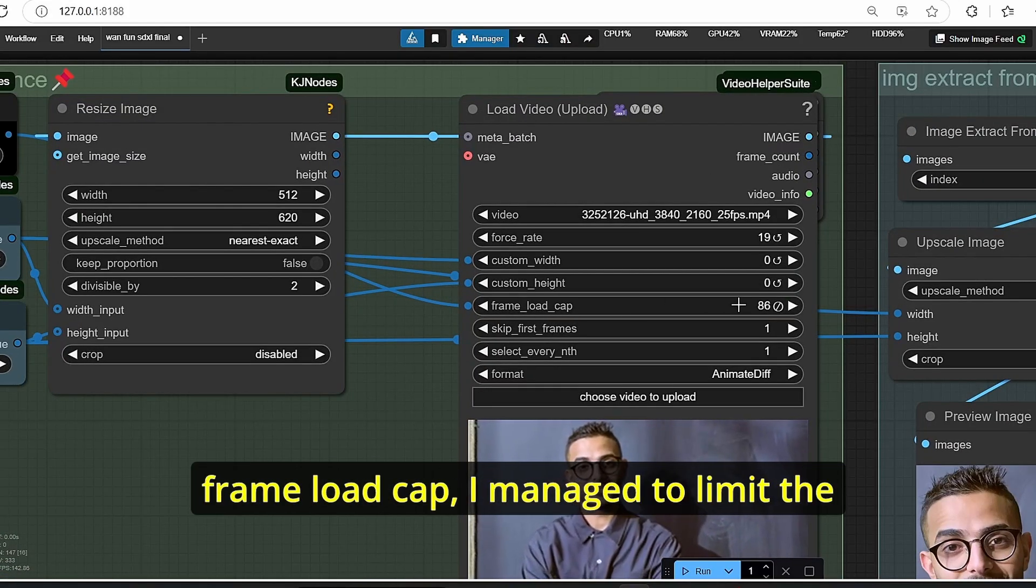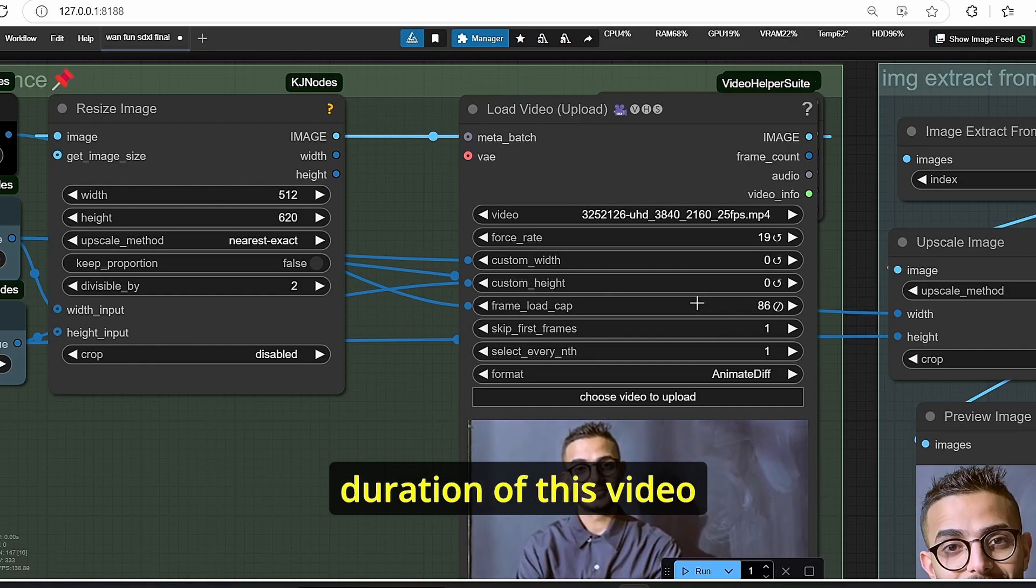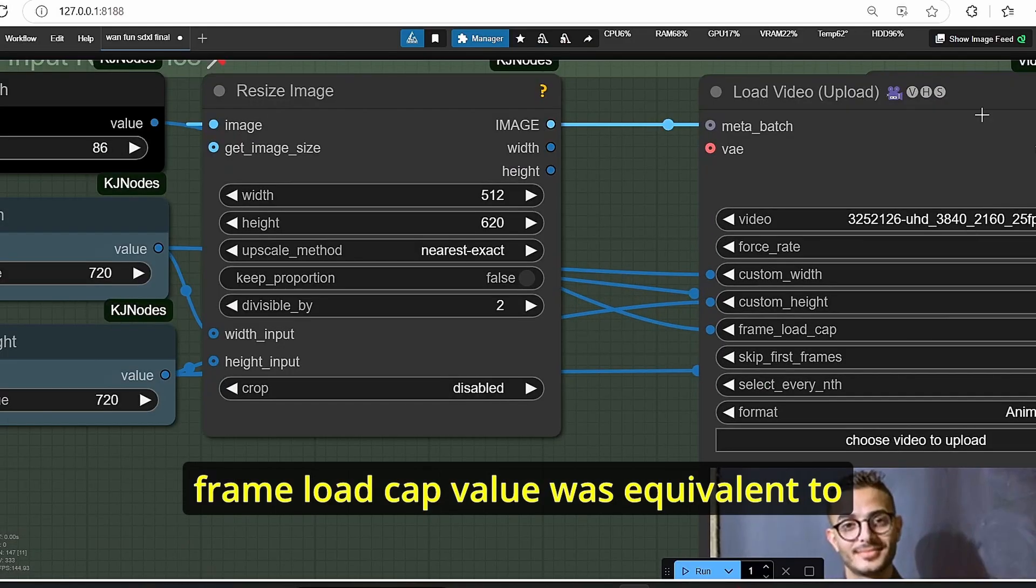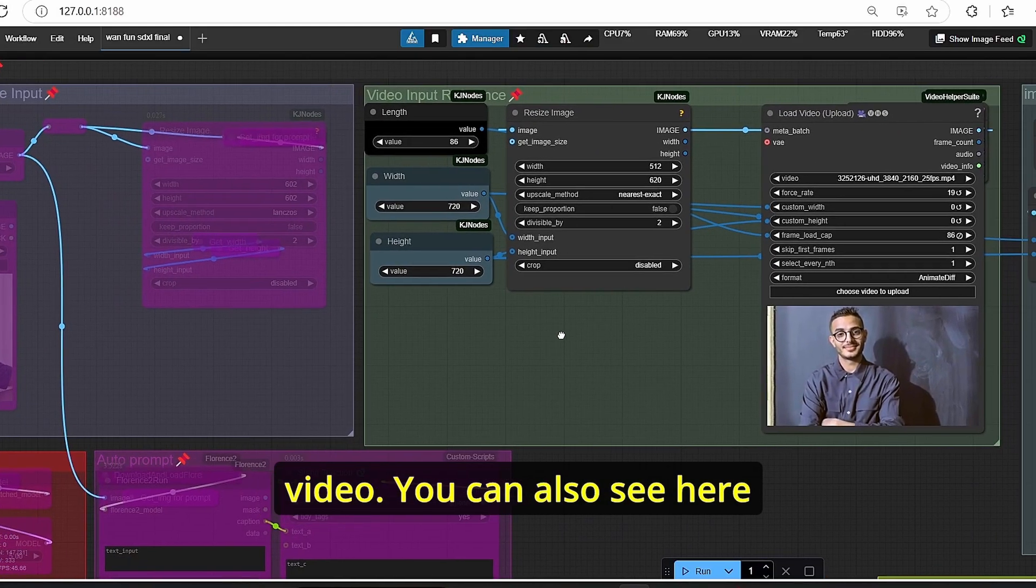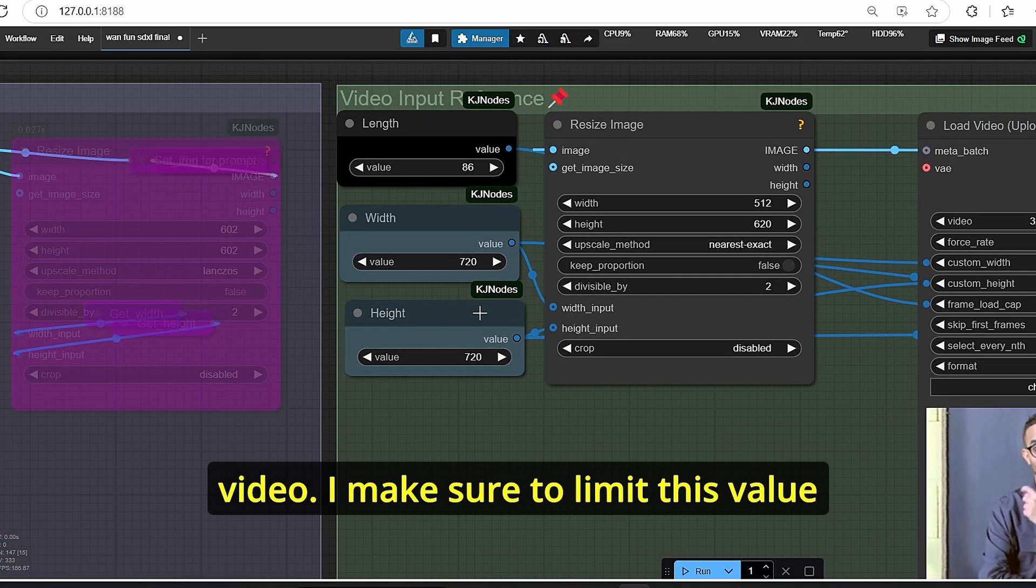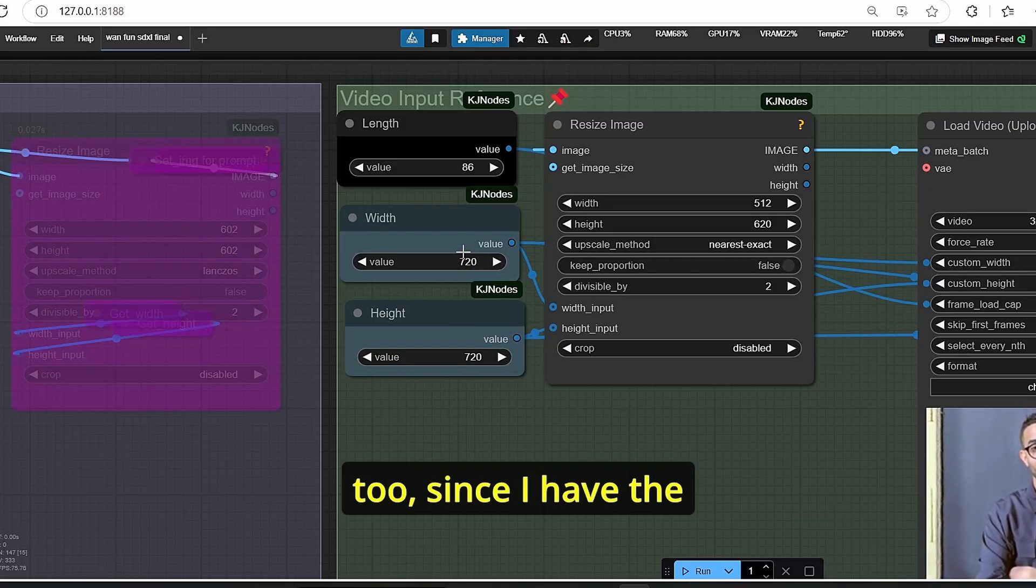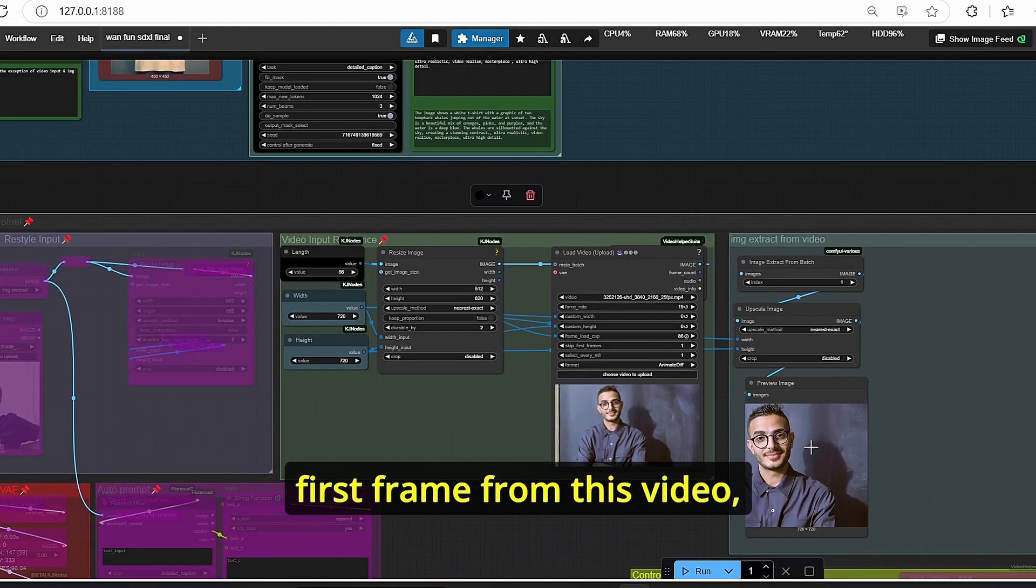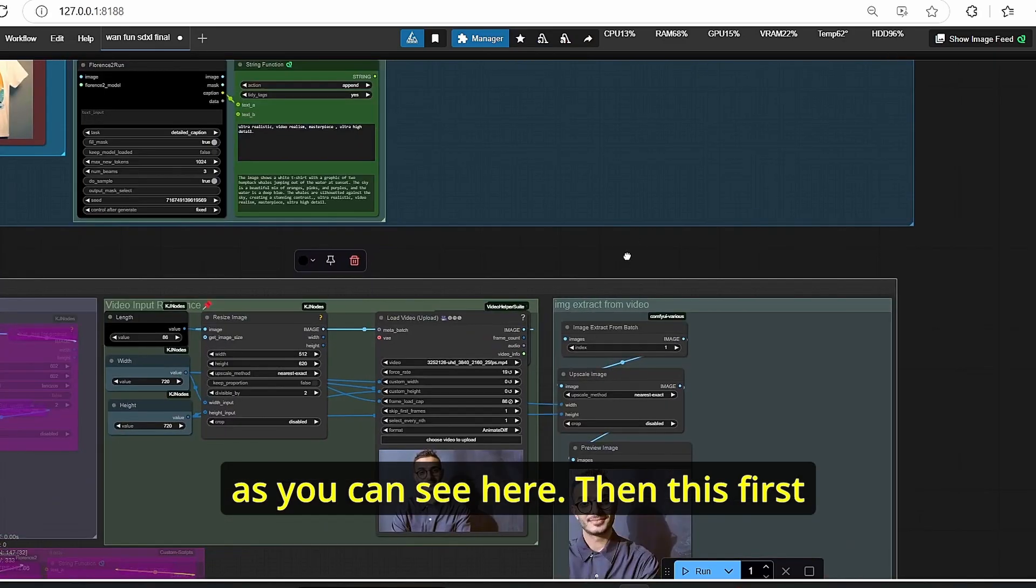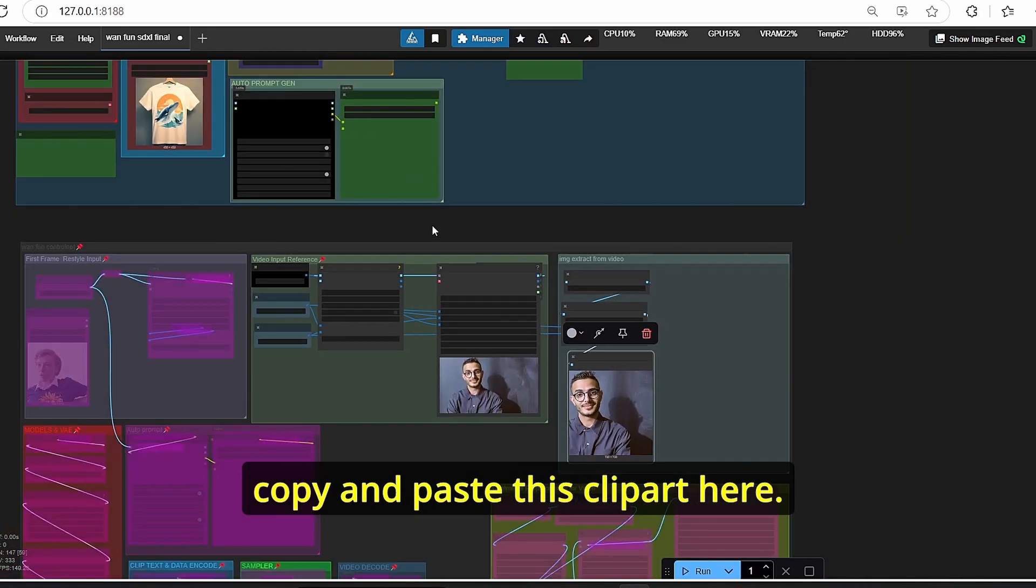Once it is done, all you have to do is put here your video where you have different parameters starting with frame load cap. I managed to limit the duration of this video according to my needs. This low frame load cap value was equivalent to the length of the generated video. You can also see here that I have the height and width of my video. I made sure to limit this value too since I have a lower VRAM GPU. Once it is done, it's going to extract the first frame from this video as you can see here.